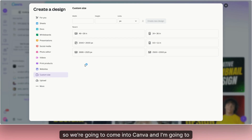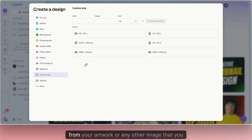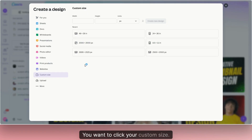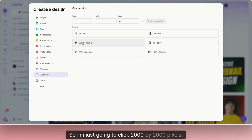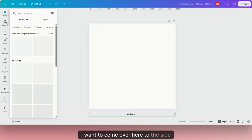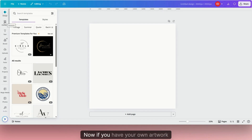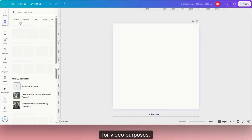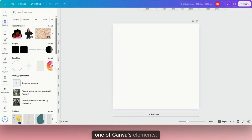We're going to come into Canva and I'm going to show you how to create a custom frame from your artwork or any other image that you would like. The first thing you want to do is come in and click on 'Create a Design,' then click your custom size — I'm just going to click 2,000 by 2,000 pixels. Now that I have my canvas, I'm going to click on Elements over on the side. If you have your own artwork you want to turn into a frame, just click Upload and upload your artwork. But for this video, we are going to use one of Canva's elements.